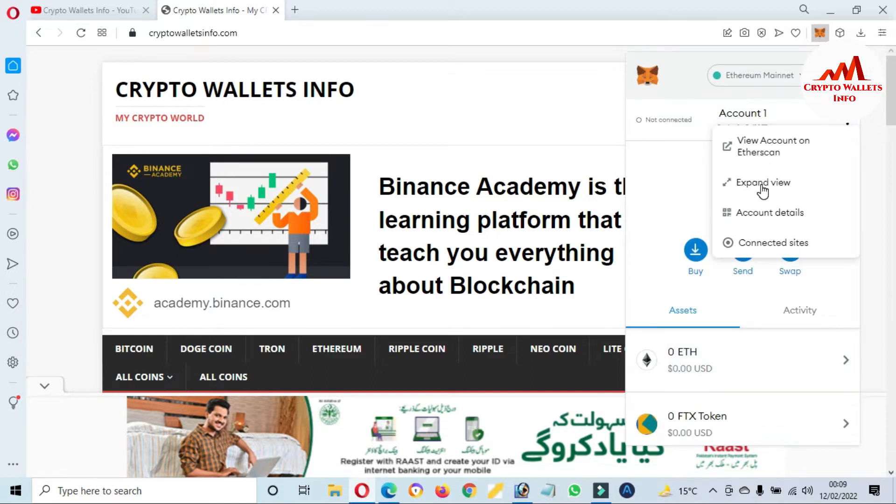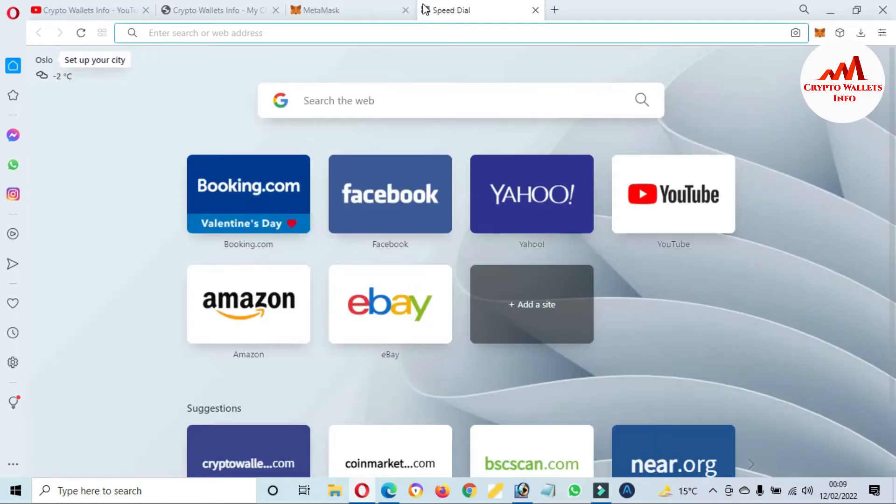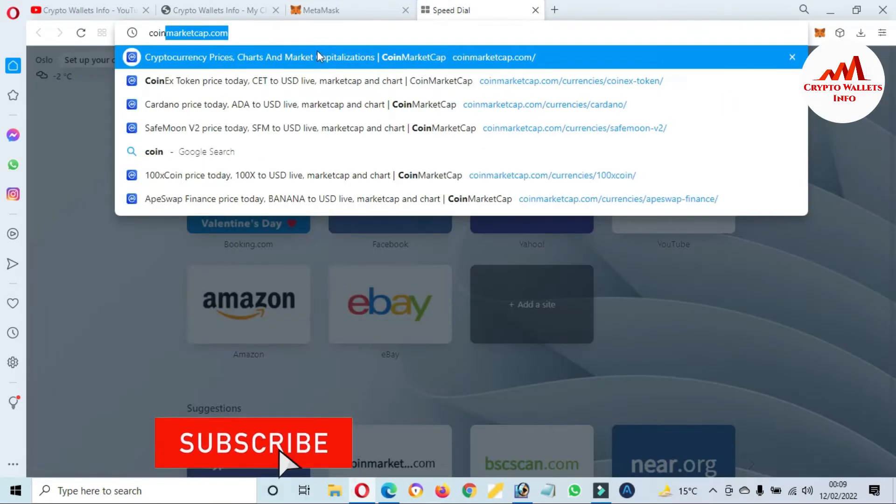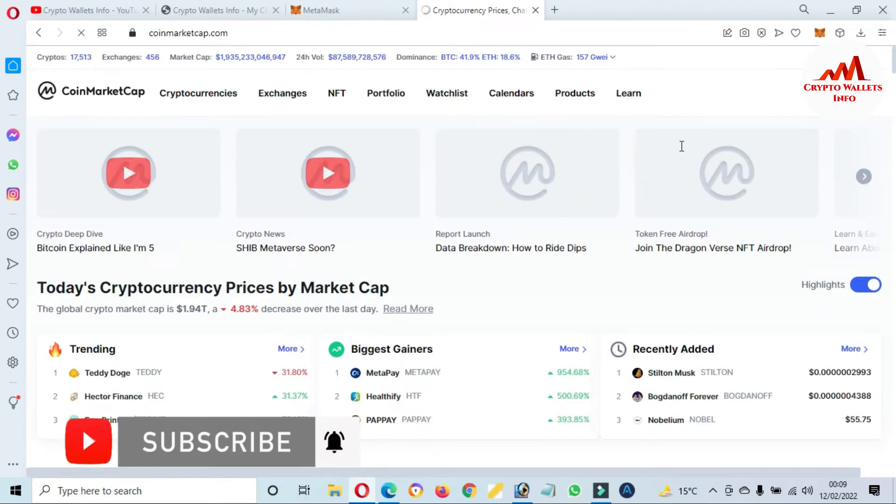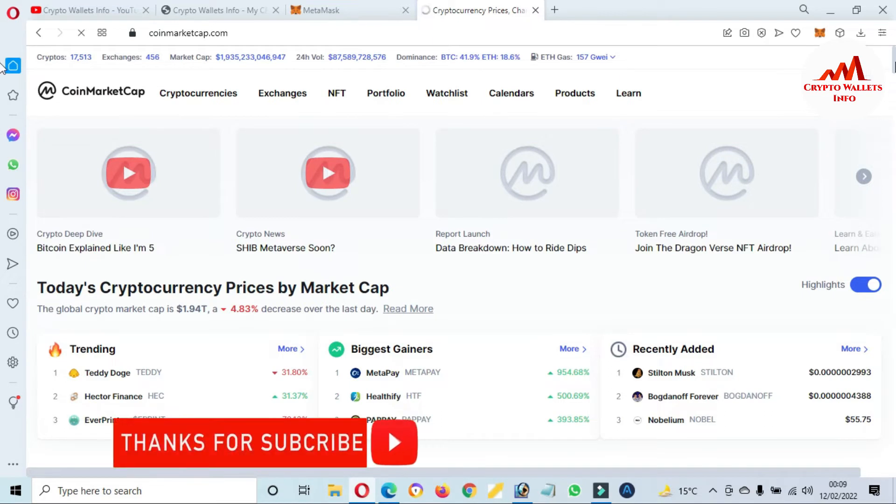Before adding, I'm going to open CoinMarketCap. Now you can see here CoinMarketCap is open in front of me.